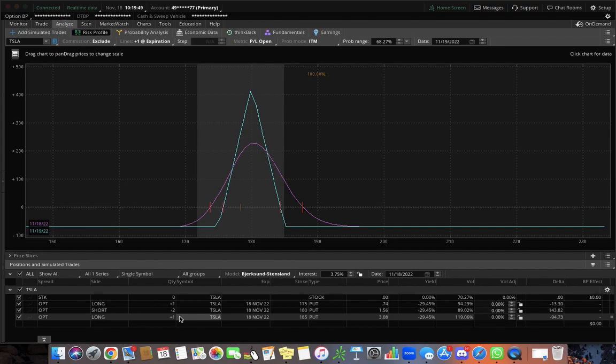Or you could say, I think price is going to go up. That's a directional, just like a call or a put is. But with these, you're actually making income as time is passing.